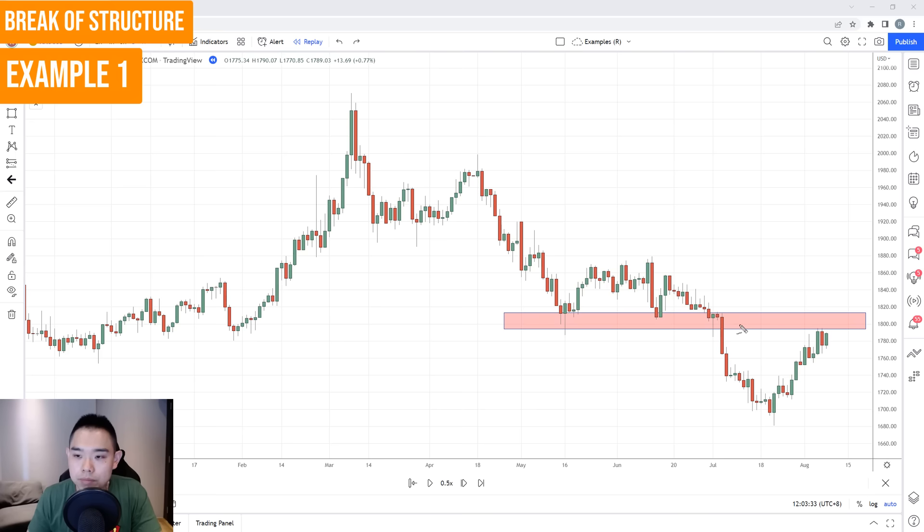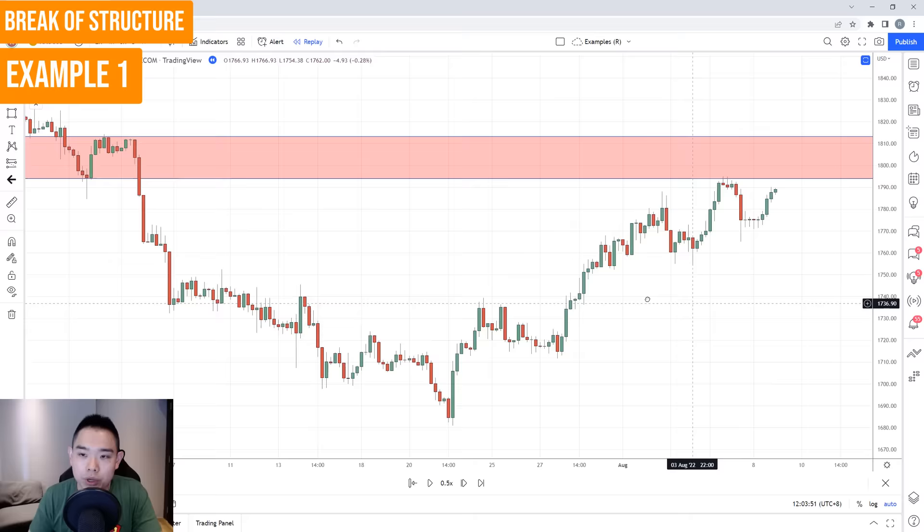For example, they quickly go short on this particular candle, thinking the market is about to reverse lower. What usually happens is the price does another move up higher before it reverts. So how do you not get caught in such a move? This is where you can use the four-hour timeframe — the lower timeframe — to help you better time your entry. Let's go down to the four-hour timeframe and see what's going on.